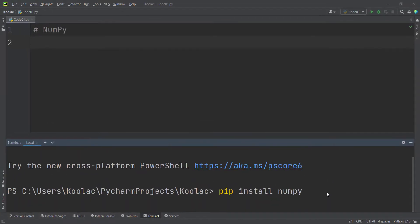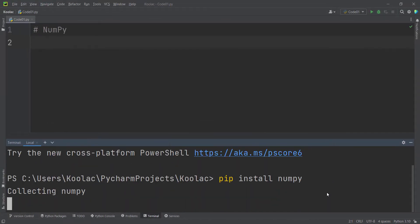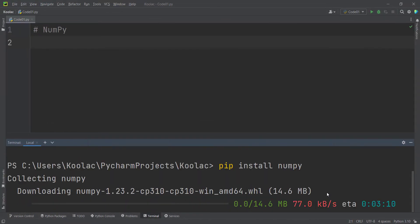Remember that it should have an internet connection. First of all, it is going to download that package, and then it is going to install it.